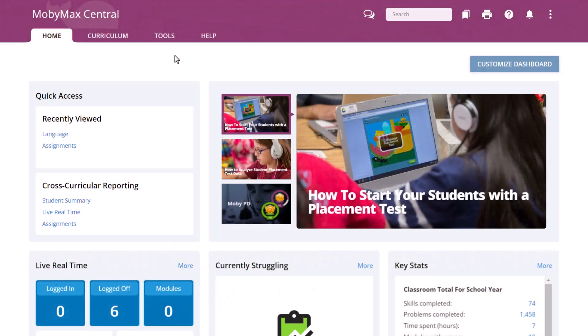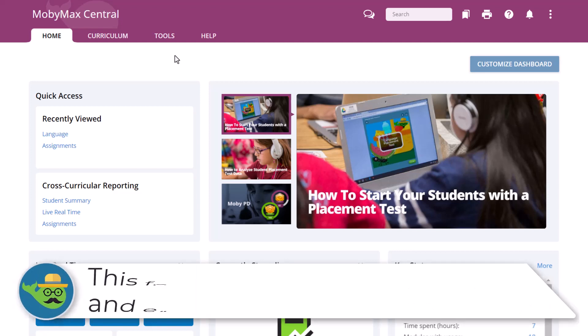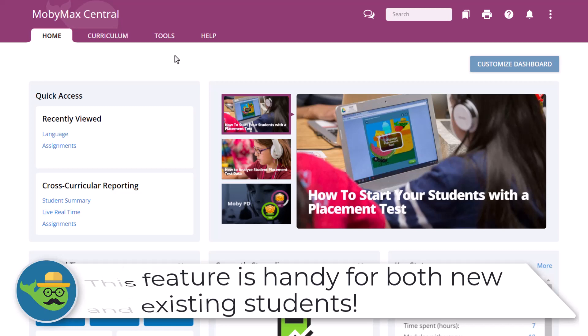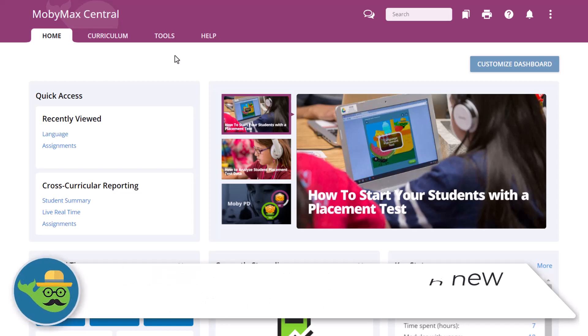MobiMax makes it easy for teachers to add or remove students from assignments they have created. This feature comes in handy when new students join the class and need access to existing assignments, or when a student no longer needs access to a particular assignment.